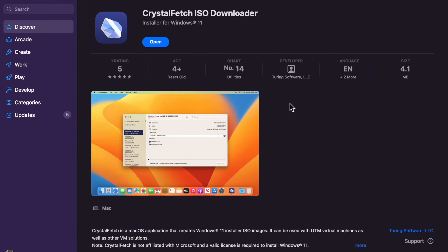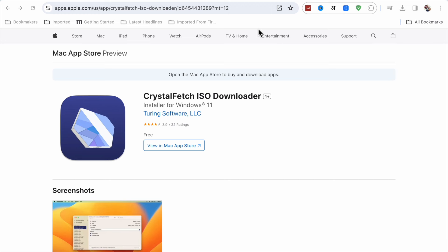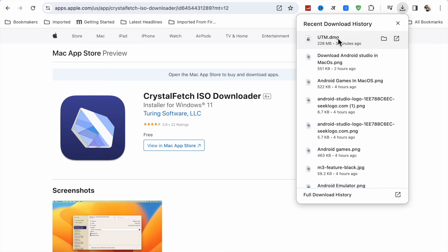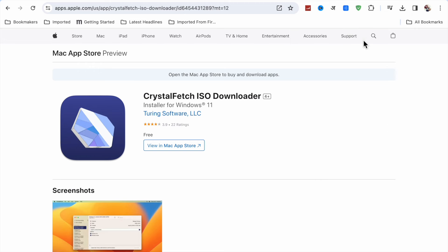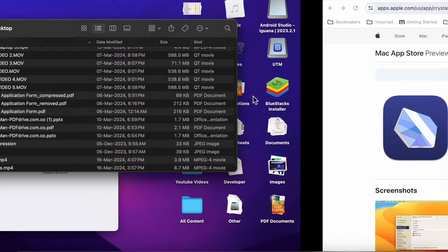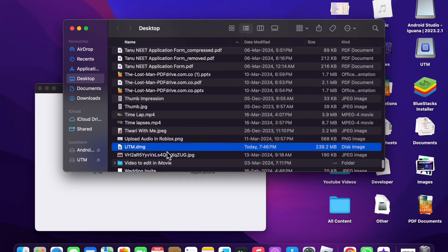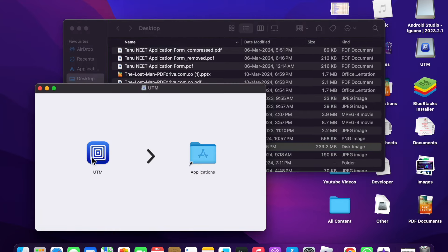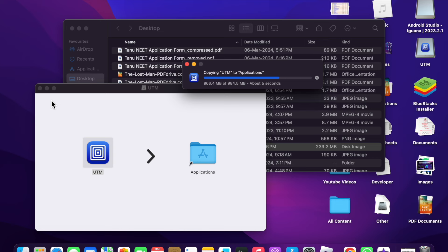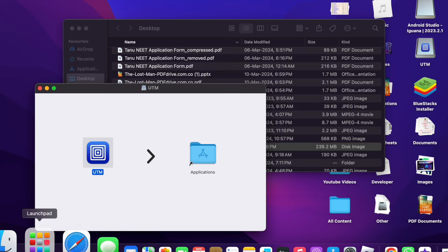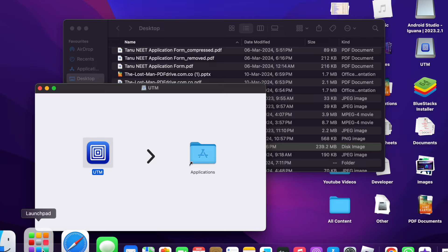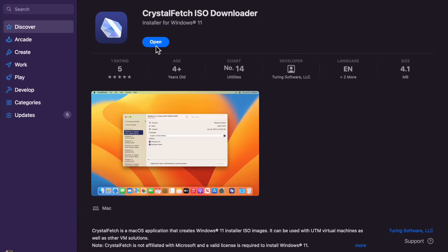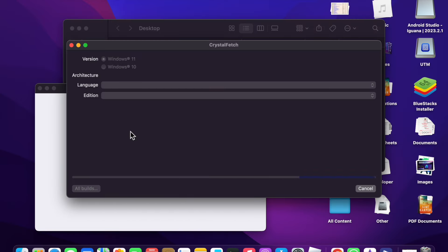CrystalFetch ISO Downloader has been installed — this is the installer for Windows 11. Now go back and check that the UTM DMG has been downloaded. Click on it in your Downloads folder, then double-click it and drag UTM to the Applications folder. Now UTM has been installed.